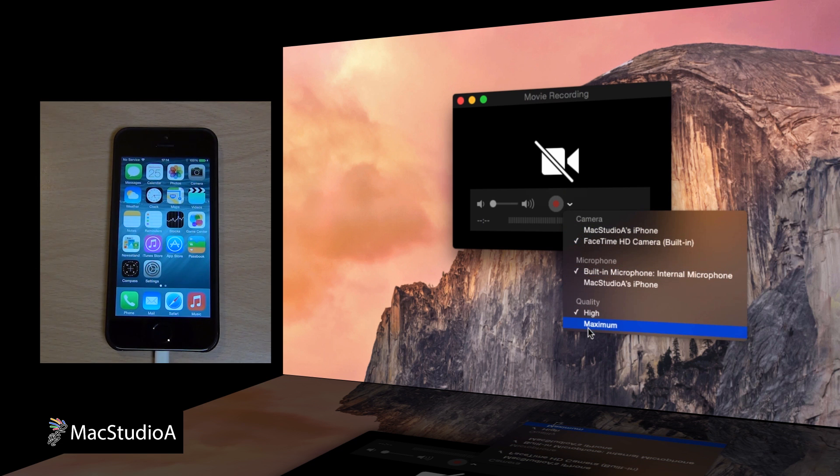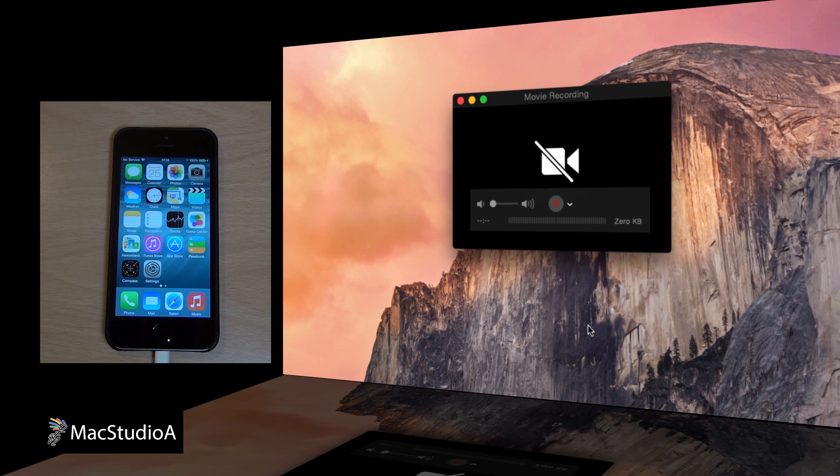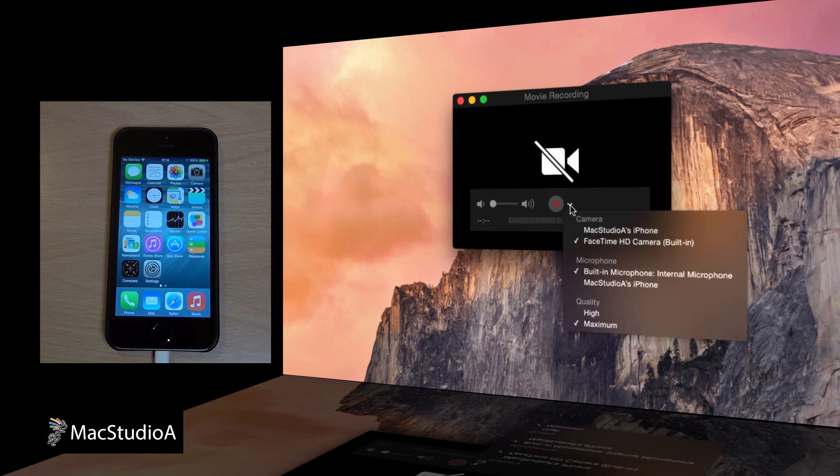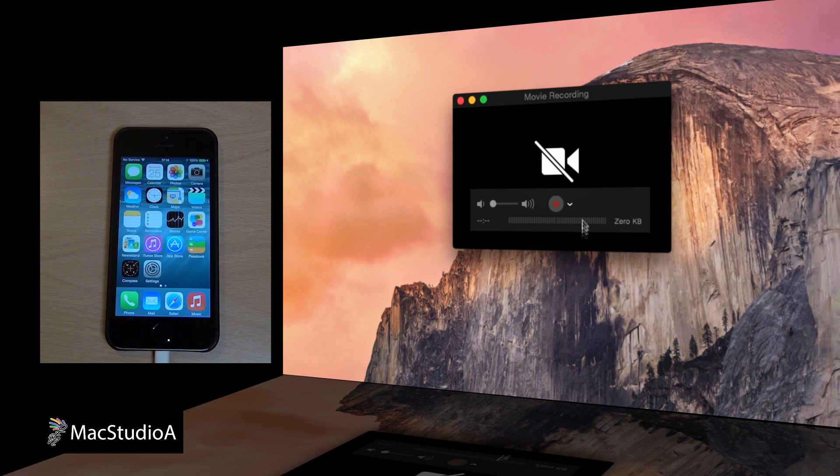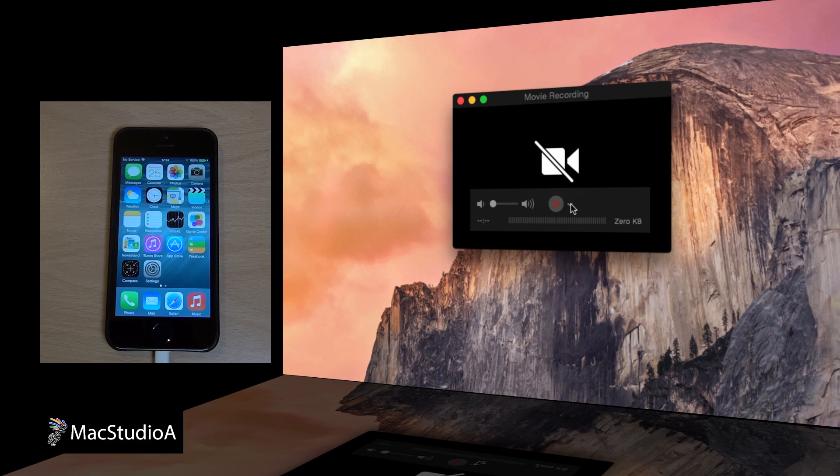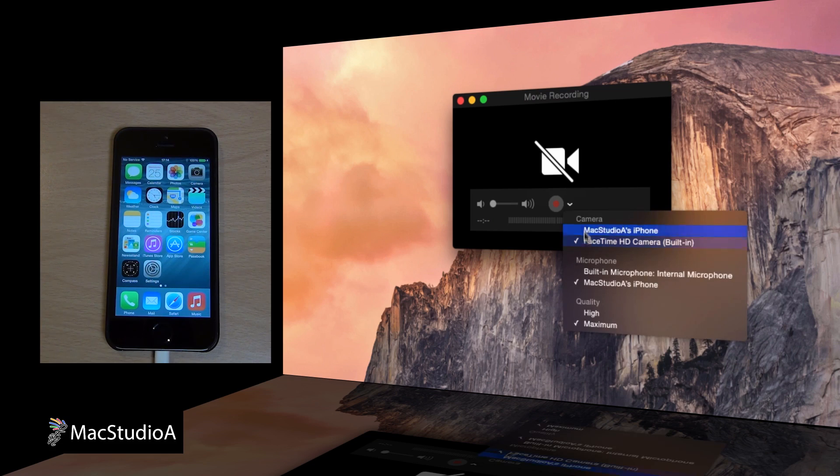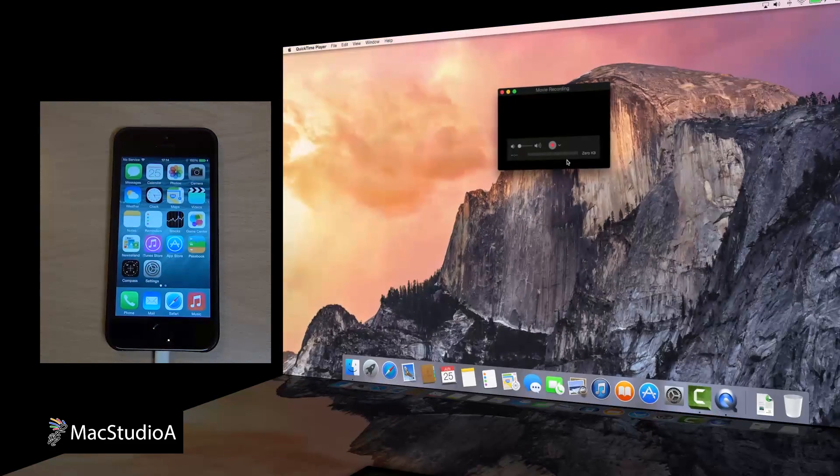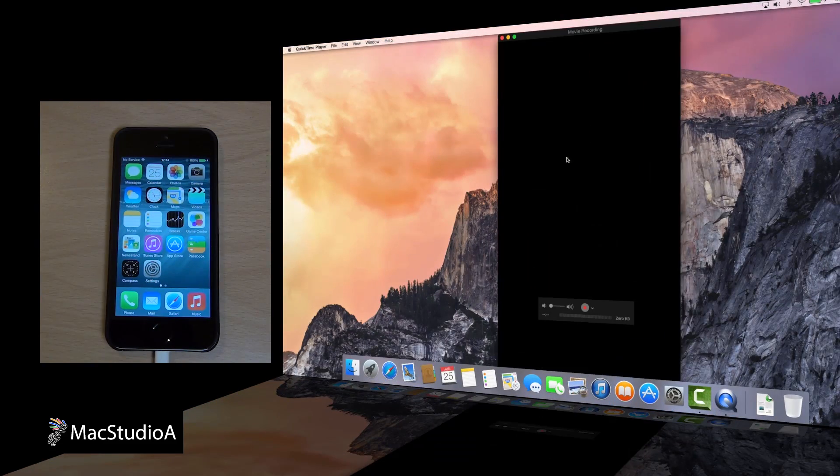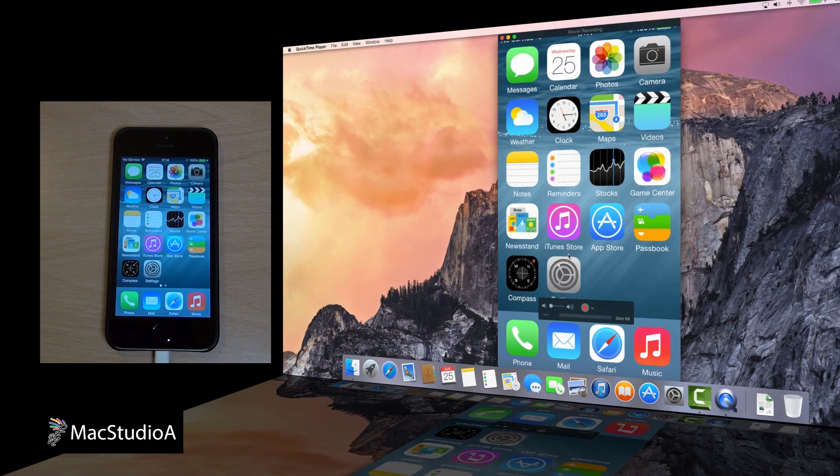On the Movie Recording window, click on the drop-down list to select the quality of your recording, from High to Maximum. Select if you wish to use your iOS 8 device for the microphone, and finally, select your iOS 8 device name, which in my case is Mac Studio 8's iPhone.